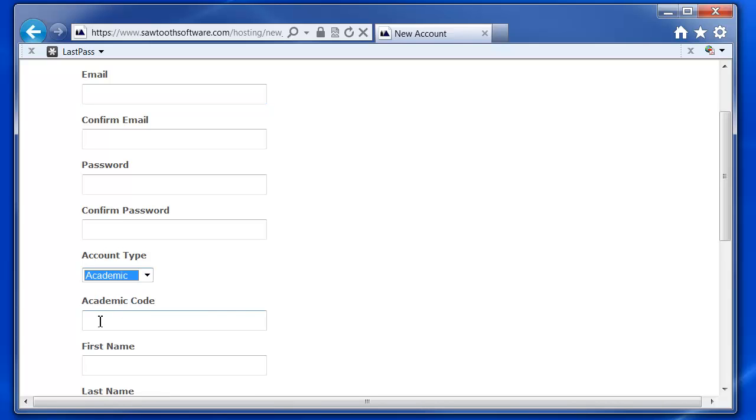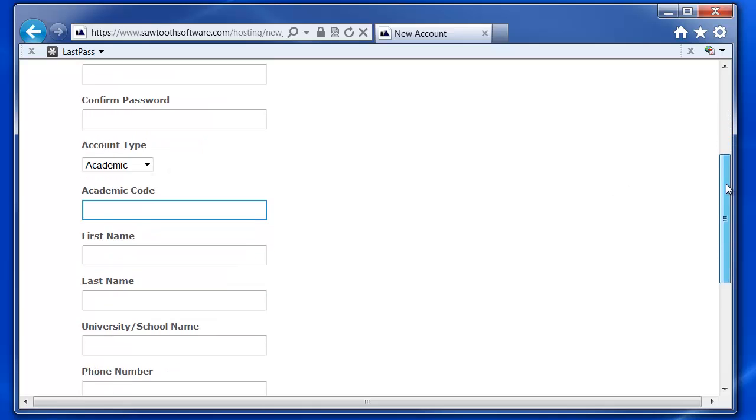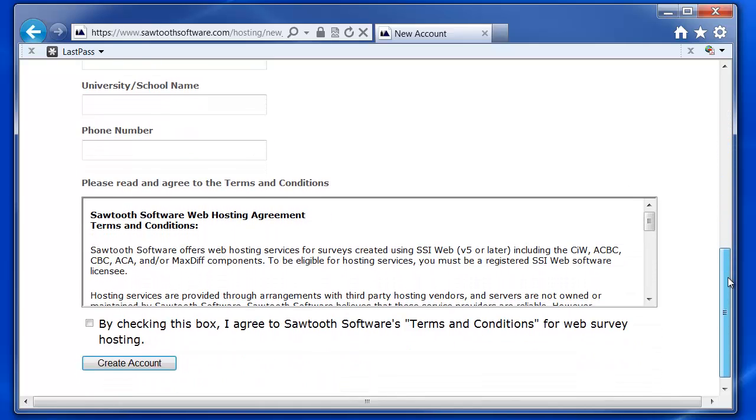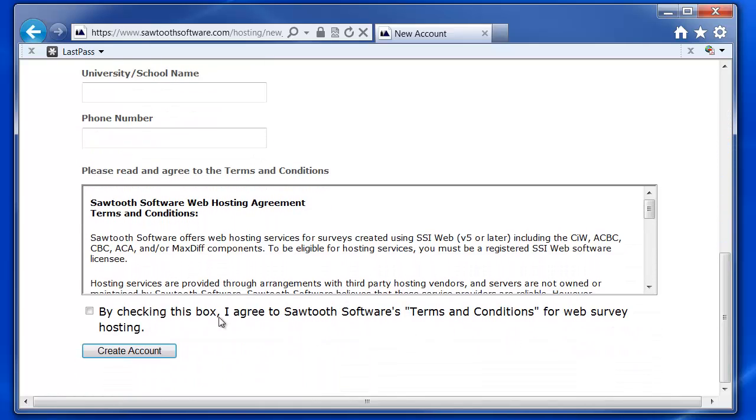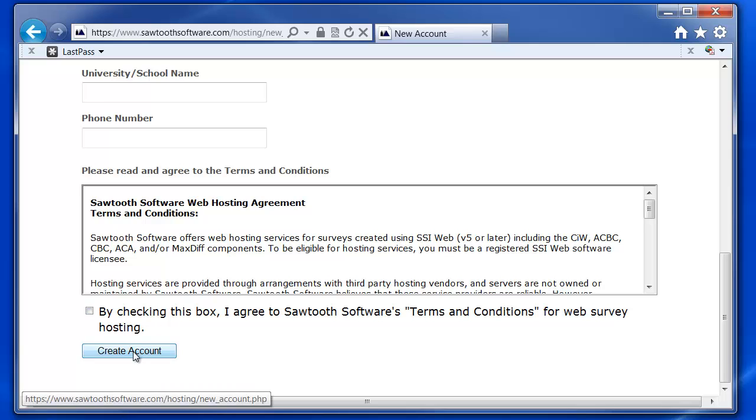A box will show up below with a spot for you to enter an academic code. Your academic institution would have received your code in an email when they purchased the academic subscription. Once you fill out the rest of the form and read through the terms and conditions, click on the Create Account button.